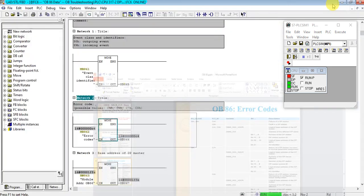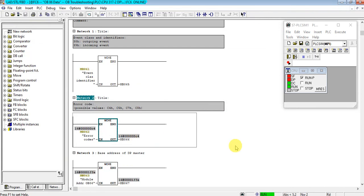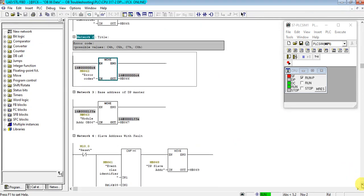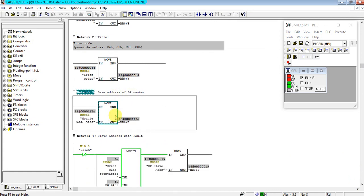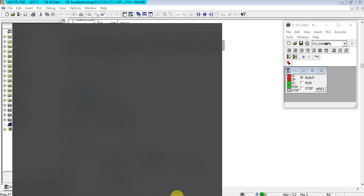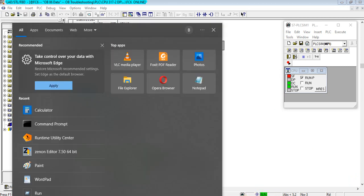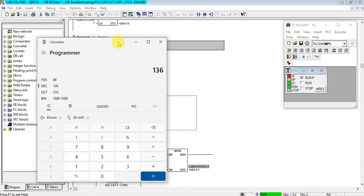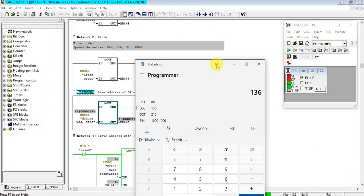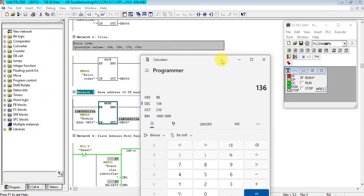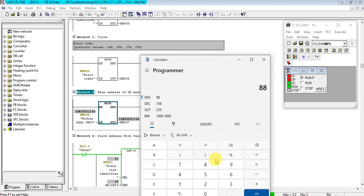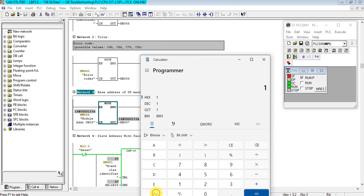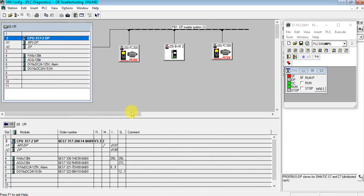Let's see the others again. Here is the base address of the DP master. This one is hexadecimal. Let's change it to decimal. 1FFE. That's 8190. That's the master address here. 8190.